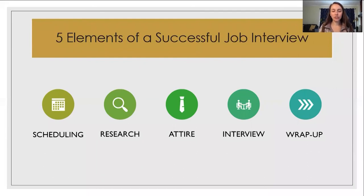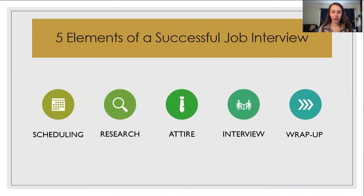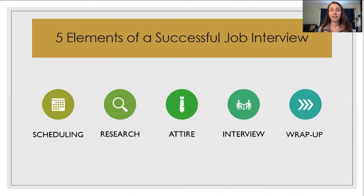As you can see, there are five essential elements to preparing for a job interview. Before you answer that phone or respond to an email, here are some tips for the first element, scheduling.